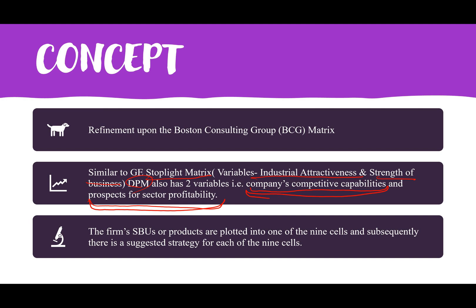The question arises: is there any difference between the Stoplight Matrix and the Directional Policy Matrix? There is no real difference between the two concepts. The only distinction is that the Stoplight Matrix shows what strategy the company should adopt in one manner, while DPM shows the suggested strategy for a particular SBU or product line in a different visual manner.